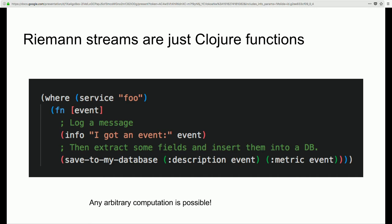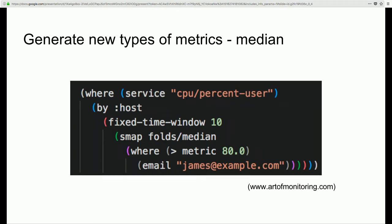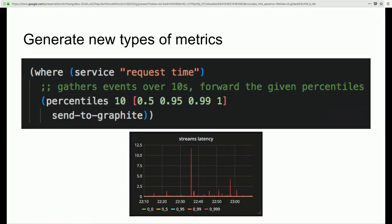Some more interesting use cases: you can generate new types of metrics. Rather than a simple CPU threshold, you can gather up the last 10 seconds of events for a service, extract the median value, and base your alert on that median. This lets you remove outliers — if you have a really spiky CPU graph, you don't necessarily want to send an alert for that. In addition to the median, you can also extract additional percentiles, send them to Graphite, and produce new types of graphs that weren't previously possible.